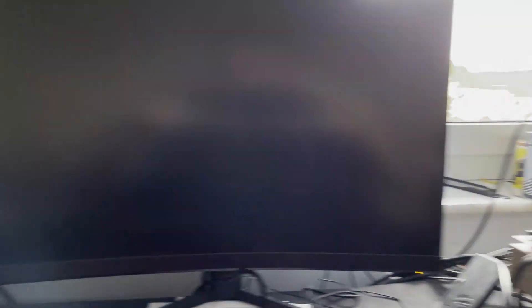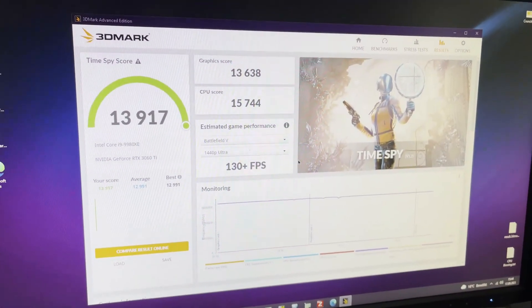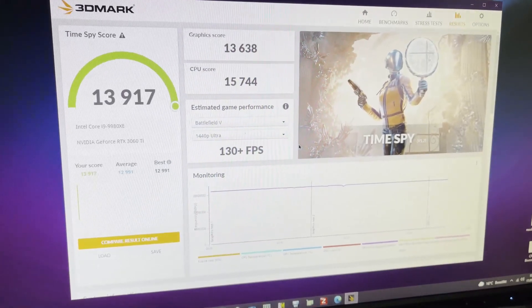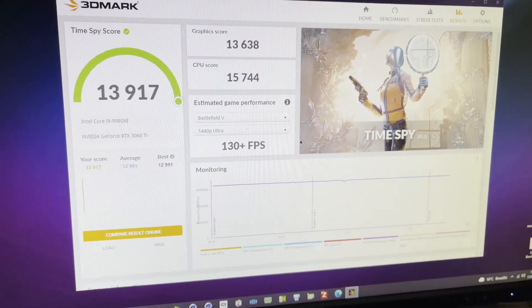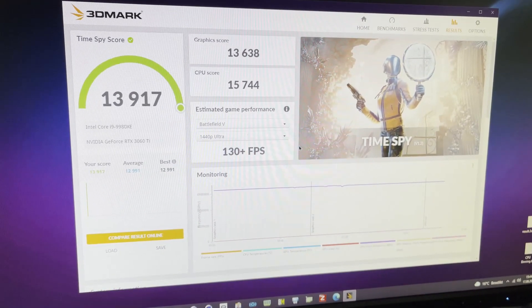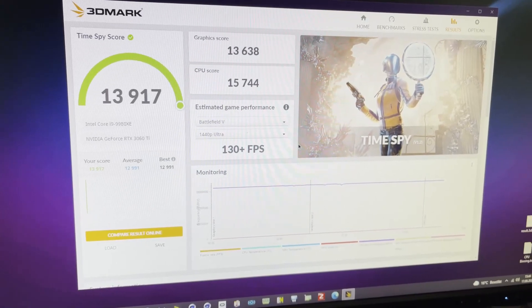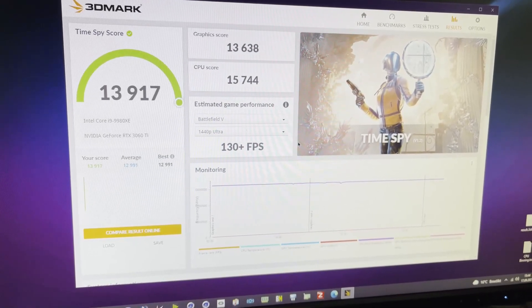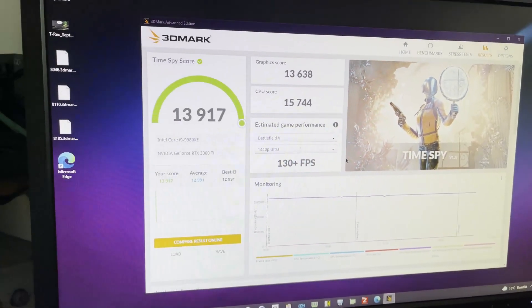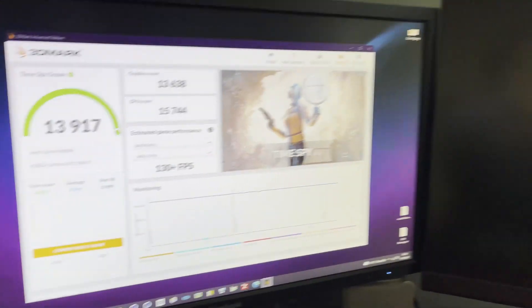Alright the benchmark just ran through and we got the world record. World record was 13.88 and now I have 13.917. So Times Spy I got the world record.